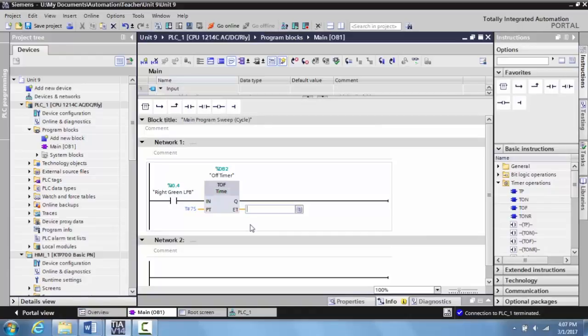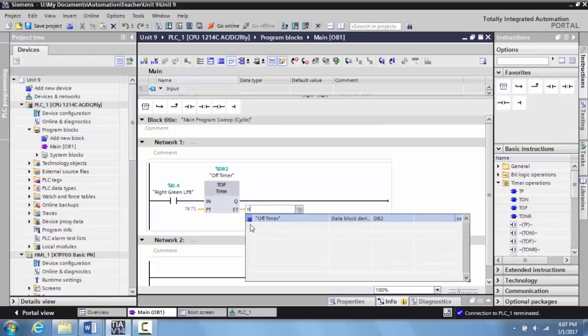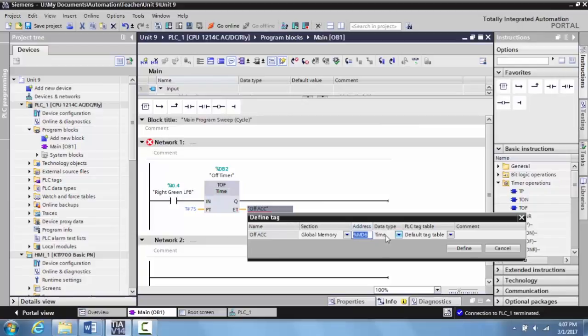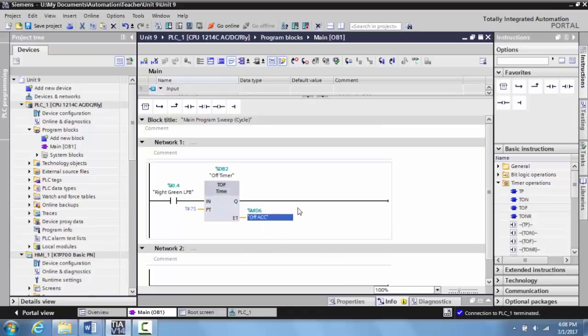The ET time — the accumulated time — will show you how long it has accumulated. We'll come here and tag this 'off ACC', hit enter, and define this tag using the address given, with the data type set to time. Select define, and here is the tag you've created so you can see that time accumulate.